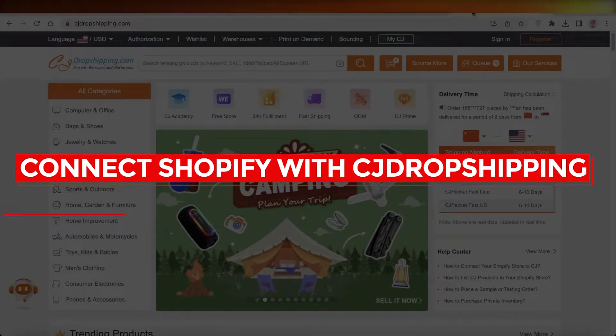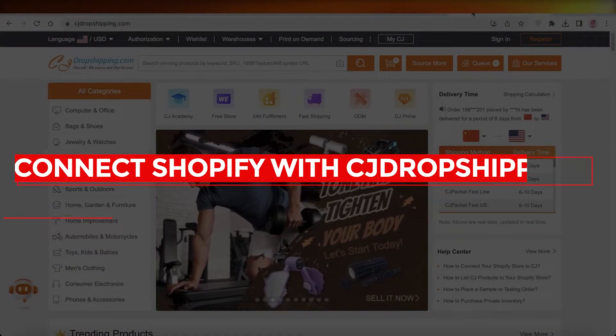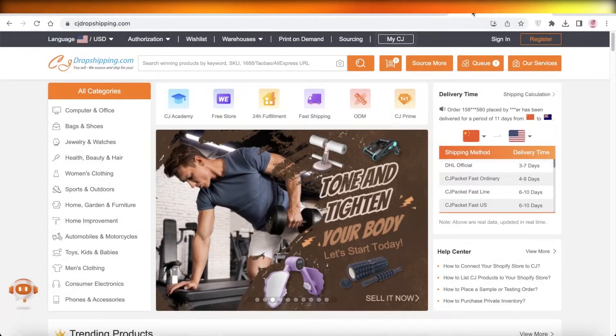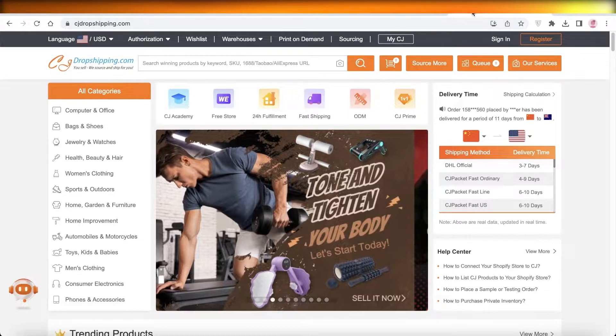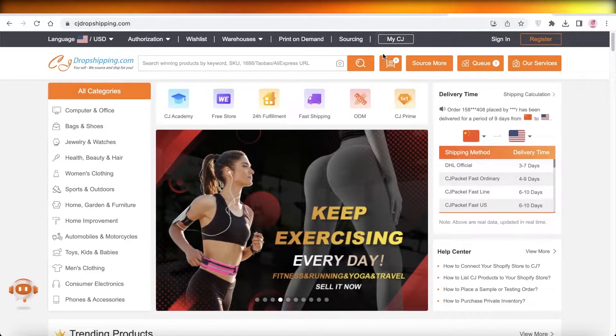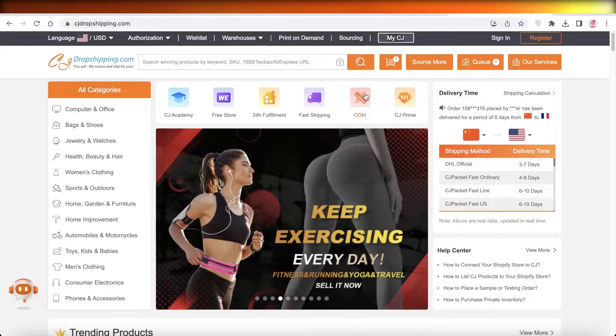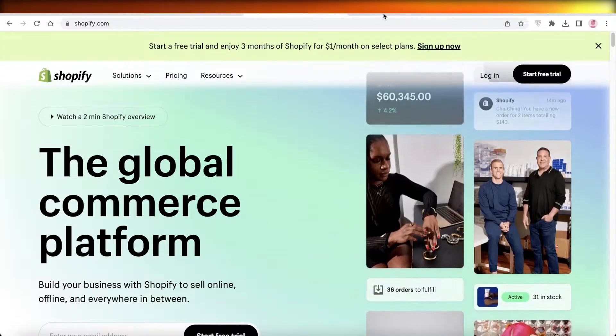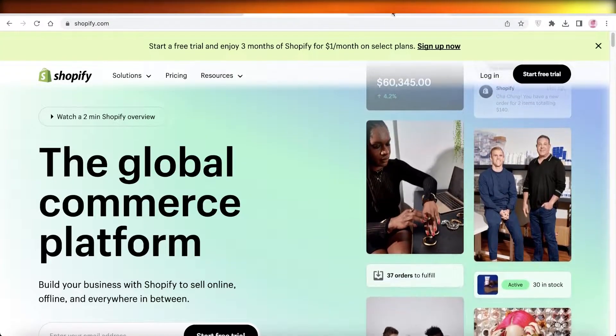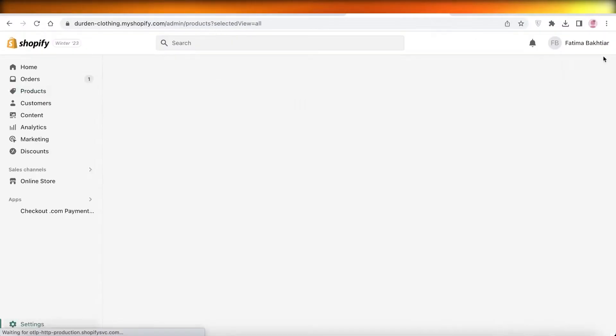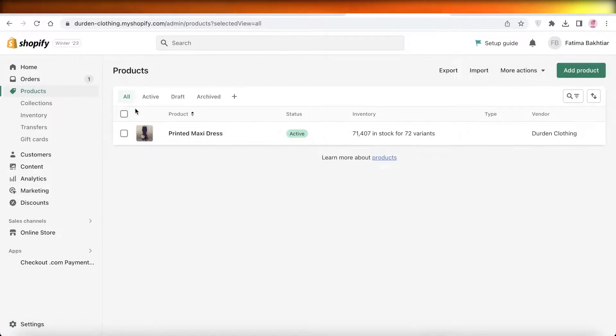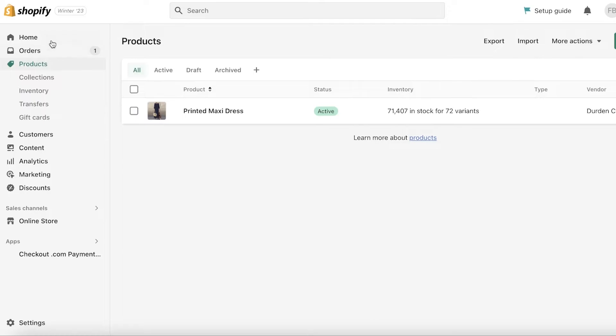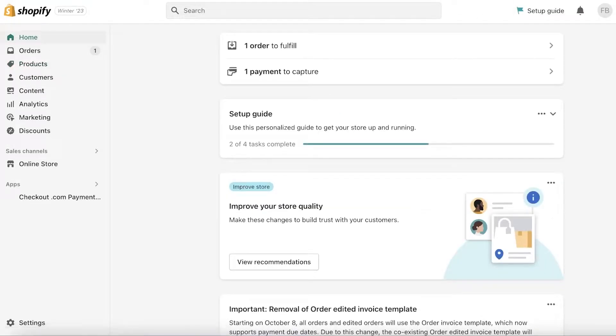How to connect Shopify with CJ Dropshipping. Hey guys, welcome back to the YouTube channel. Today we will be taking a look at how you can connect your CJ Dropshipping to Shopify to start adding your products directly onto your Shopify store. So let's get into it. Now it's very simple and very easy.